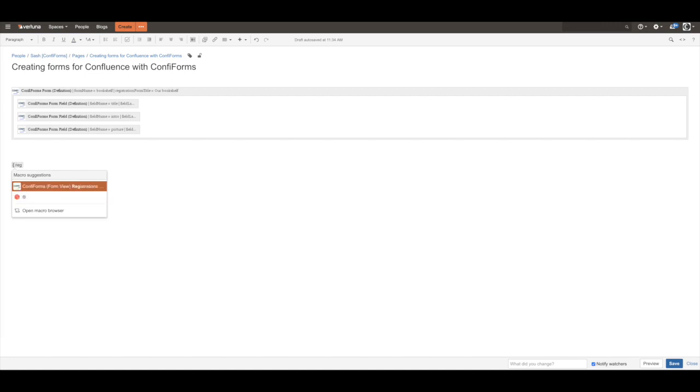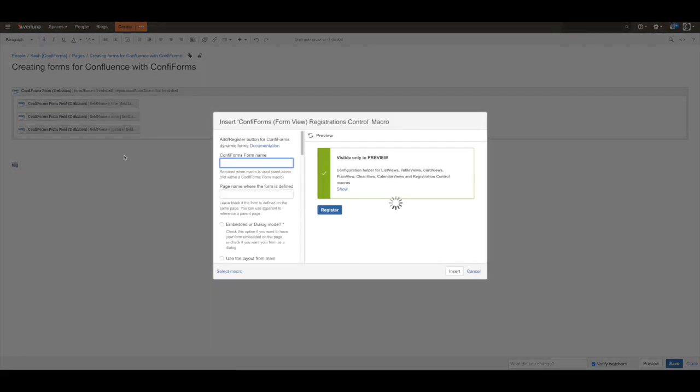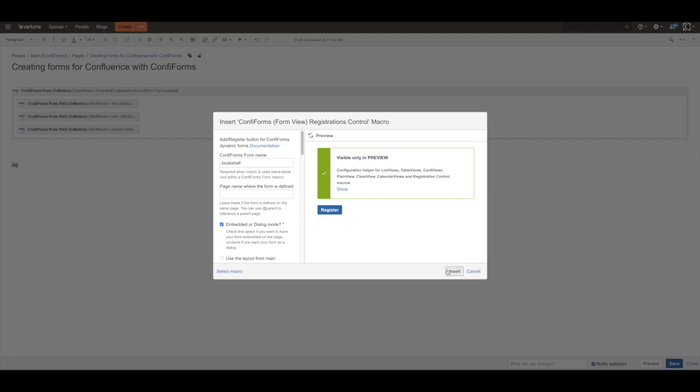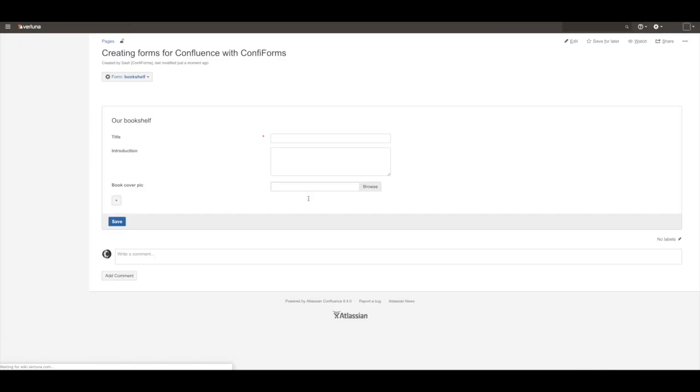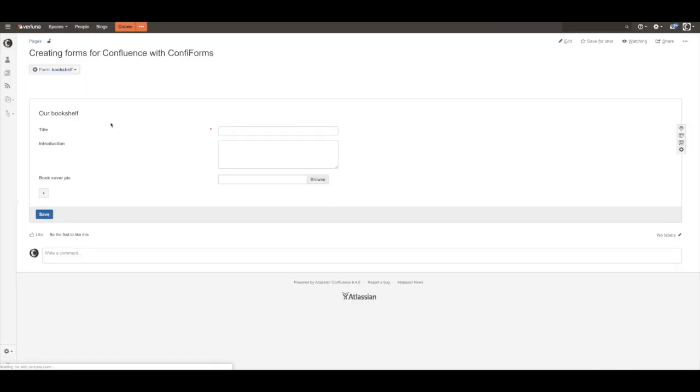Registrations control the form view, so we reference the same form. We want to show our form embedded to the page. And that's it. You have a form - bookshelf form - three fields.